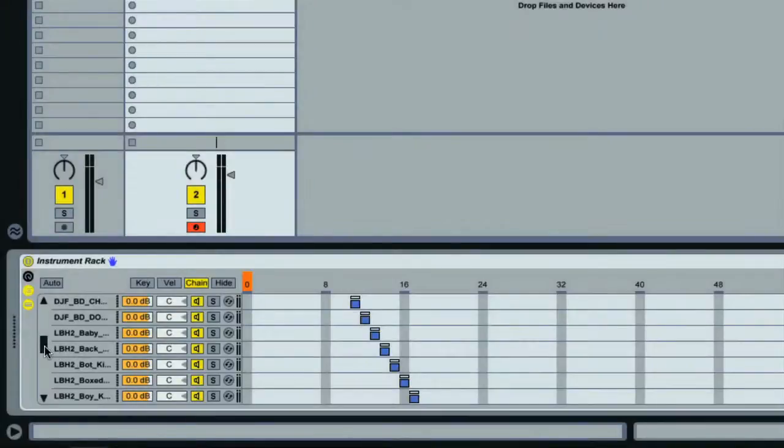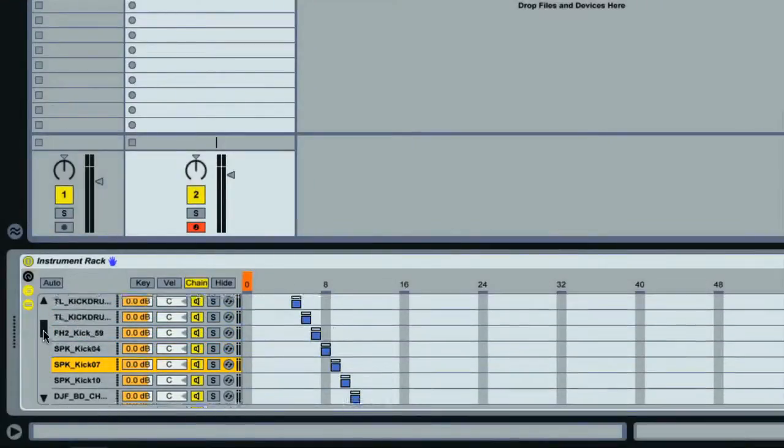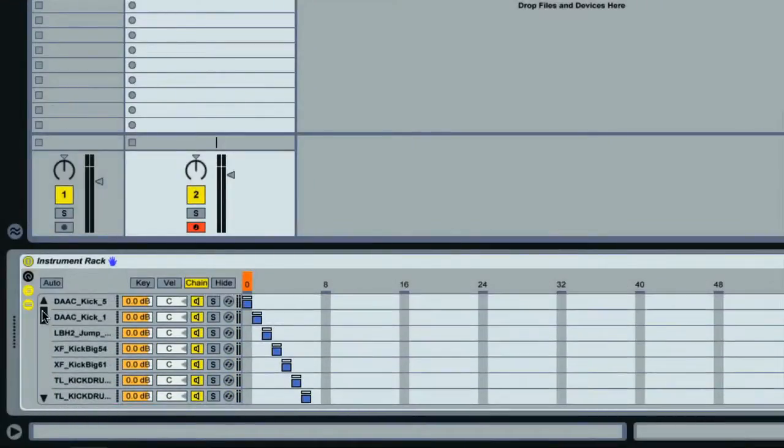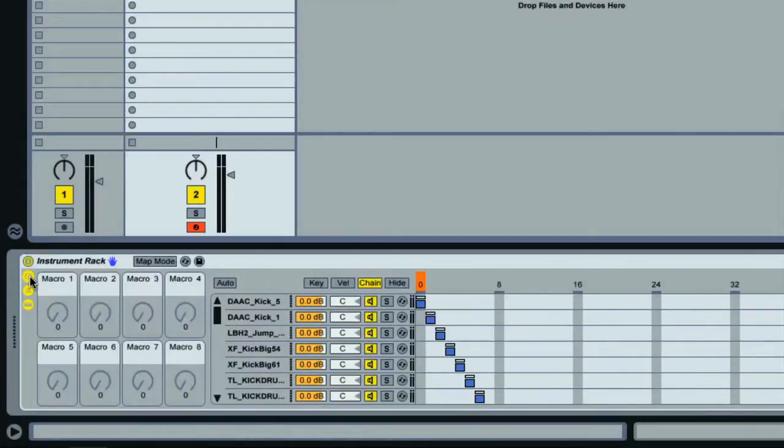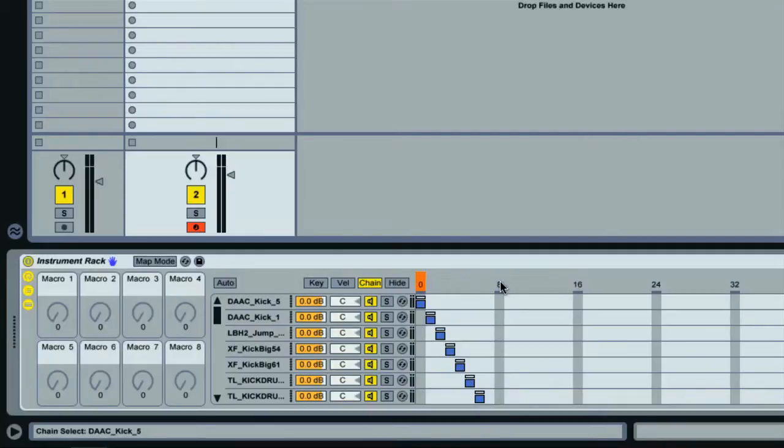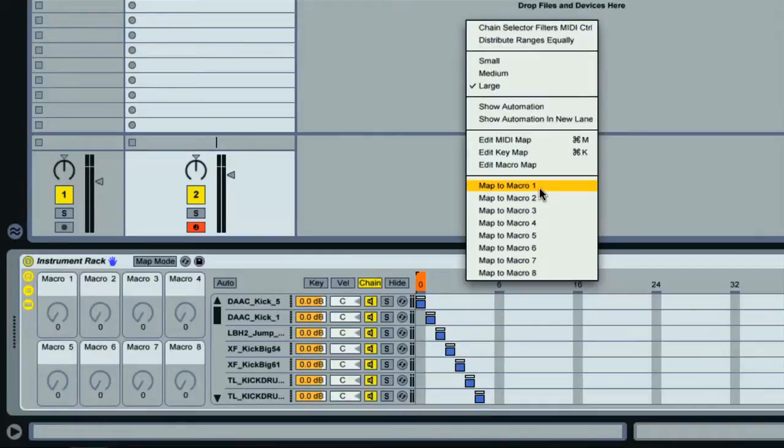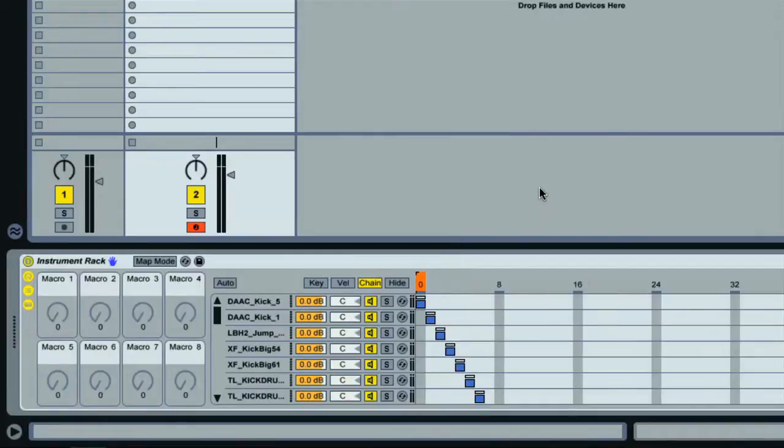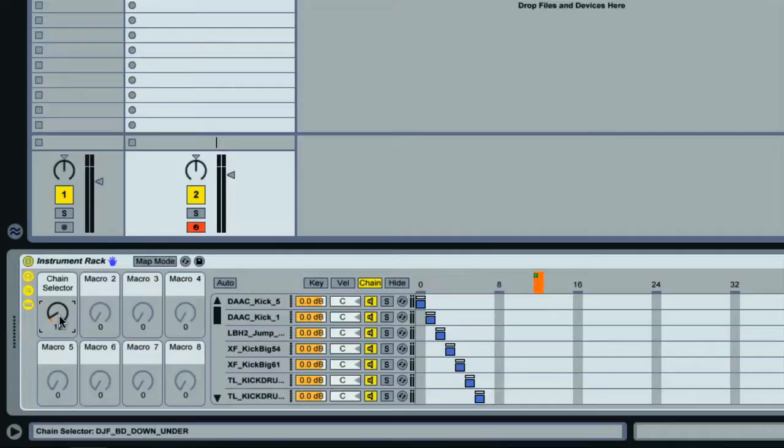Now what I can do is use a macro on the rack to control this chain select. The macros display is turned on with the top switch here, and these are basically eight dials that you can use to control parameters on any devices within the rack. So if I control-click anywhere on the chain select ruler, or right-click with a PC, then I can choose 'Map to Macro 1' from the context menu.